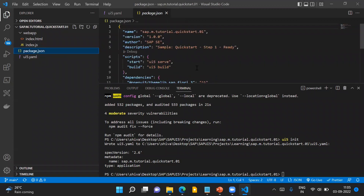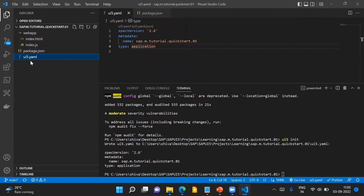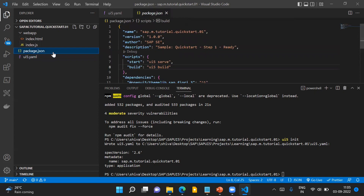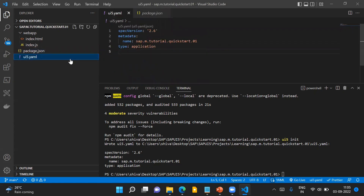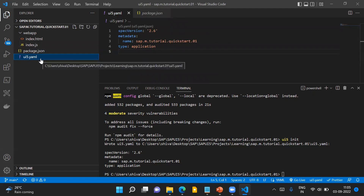Project dependencies are maintained in the package.json file. The UI5.yaml file is a configuration file which holds information about what SAPUI5 framework-related dependencies are needed for your project, whereas the package.json file holds information about what other project dependencies are needed. That is the primary difference between the UI5.yaml file and the package.json file.